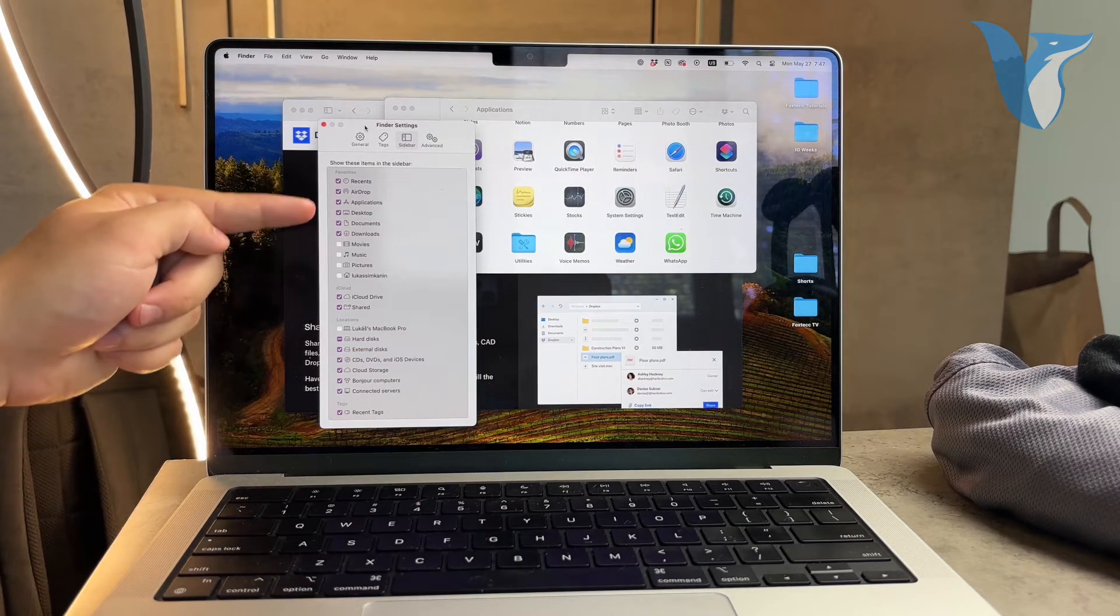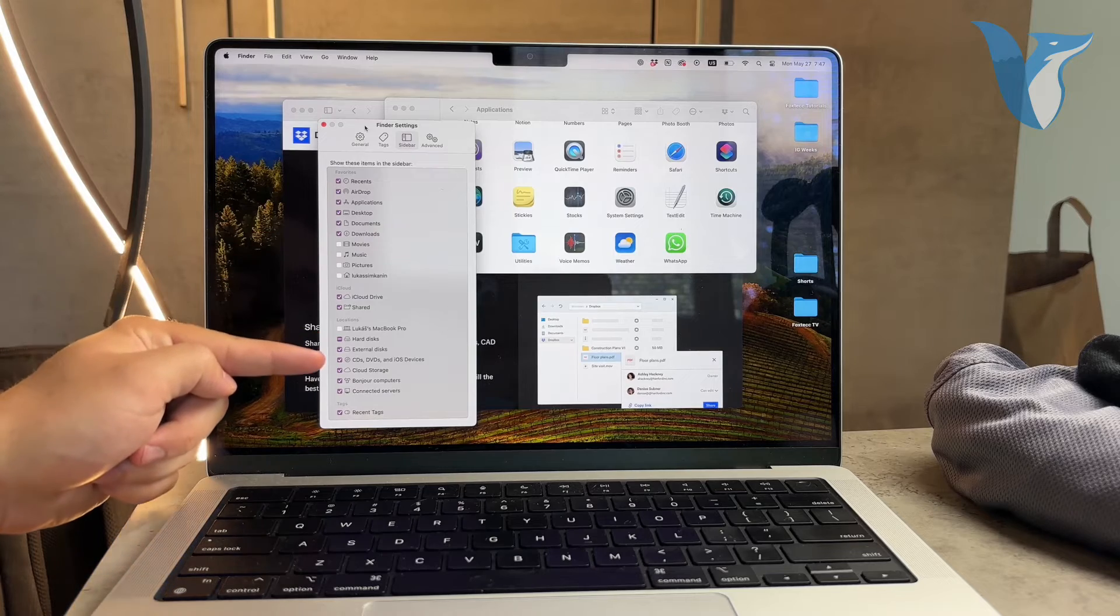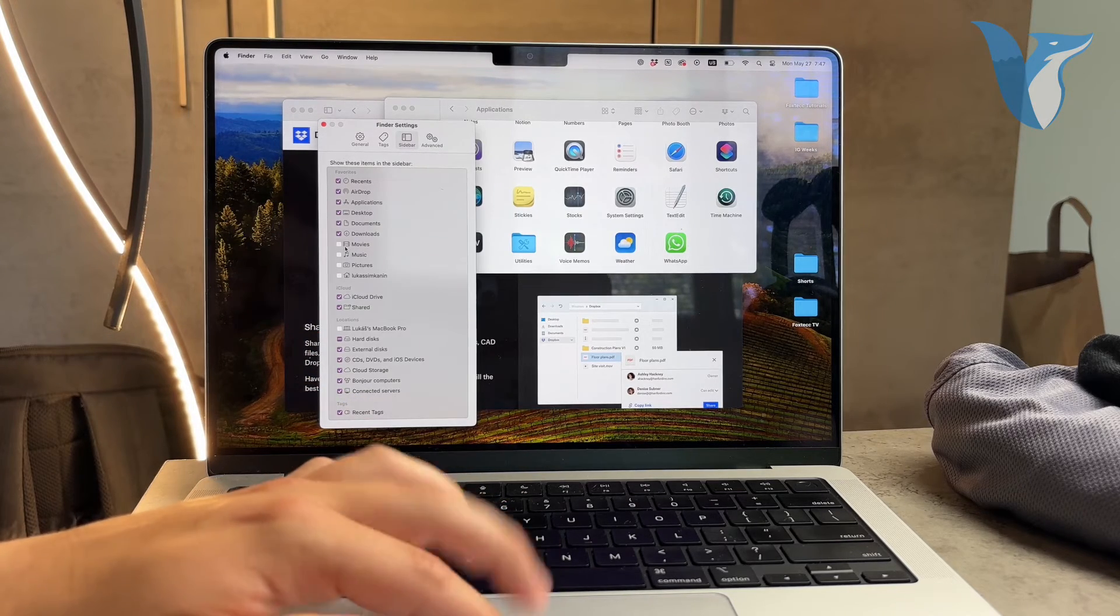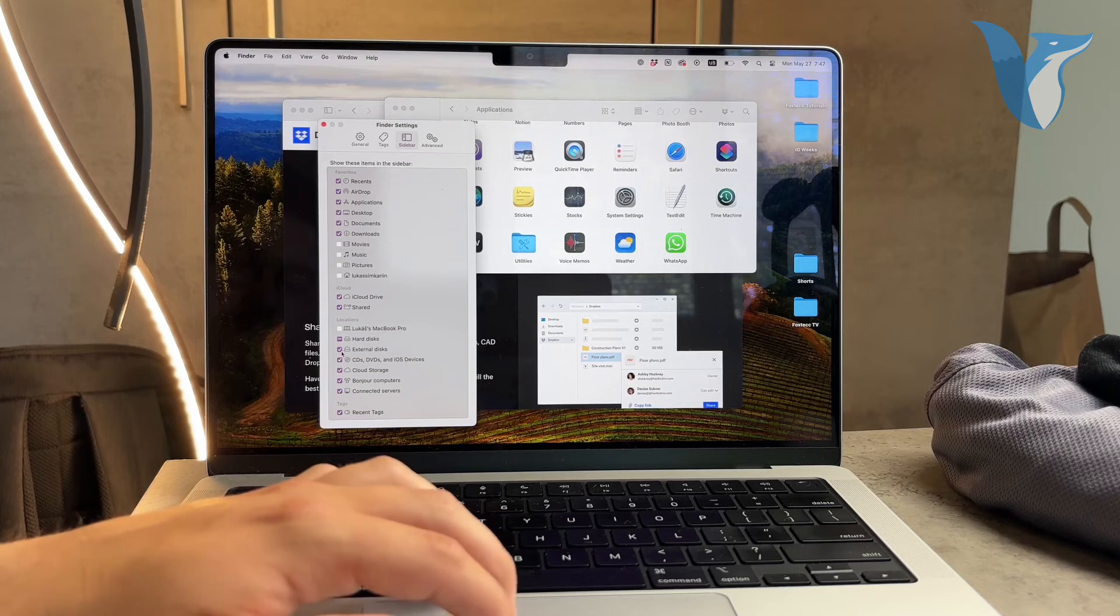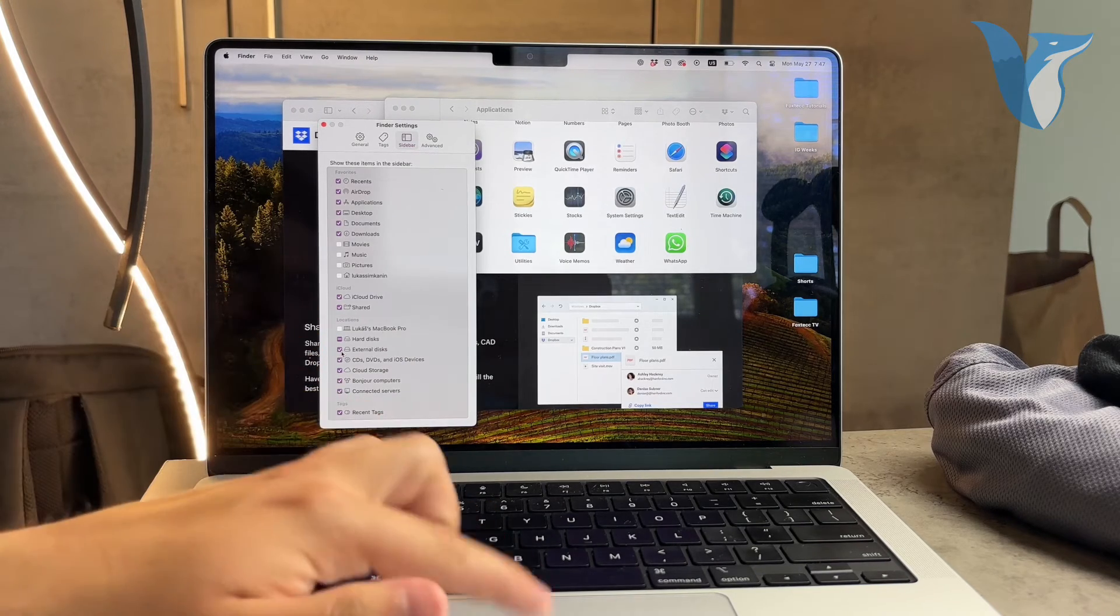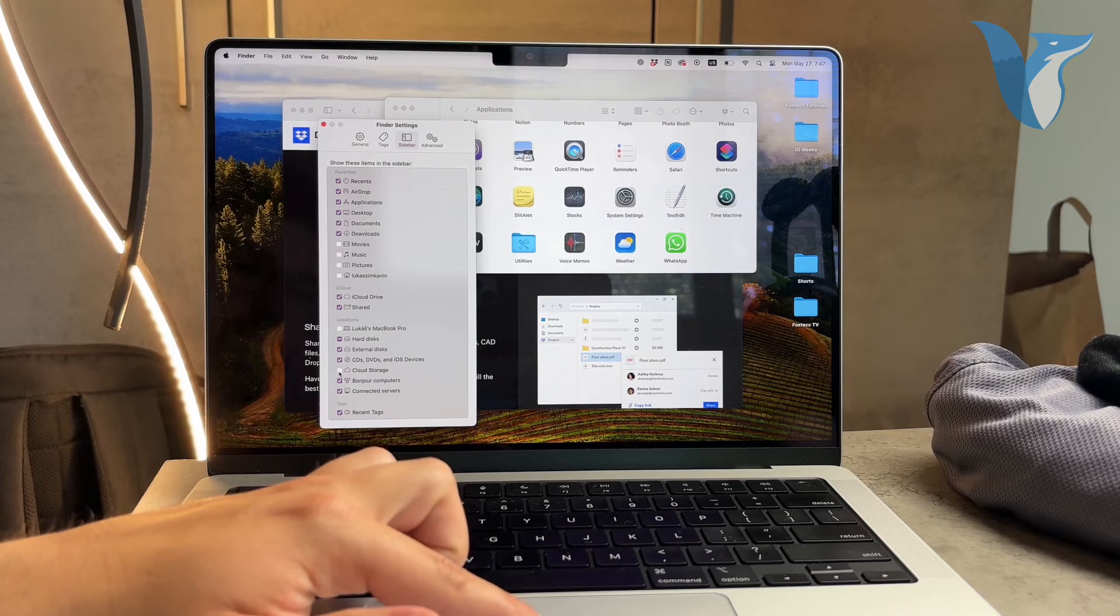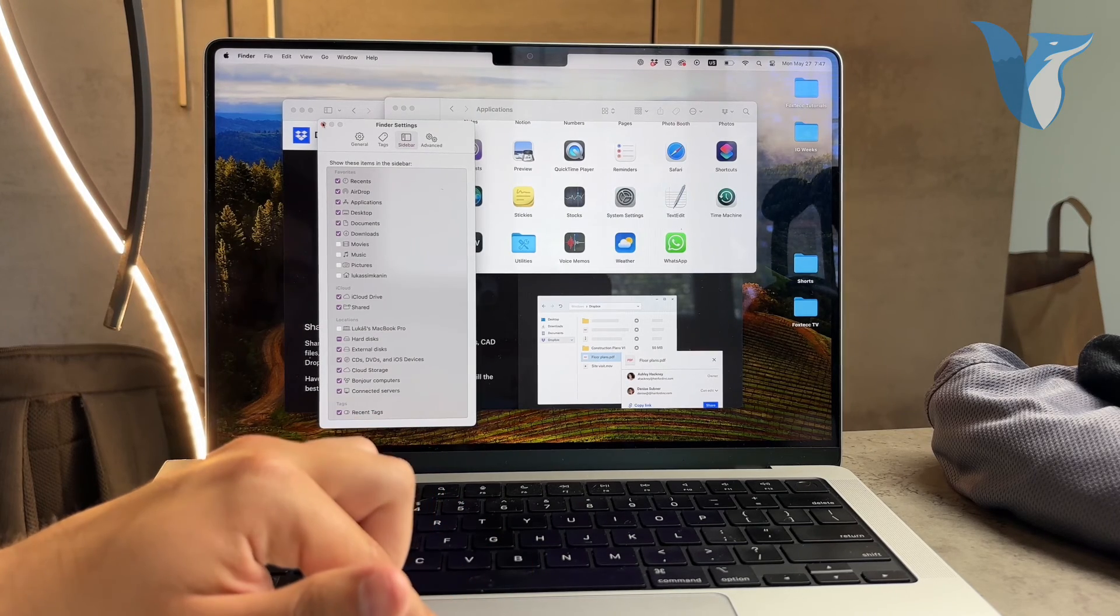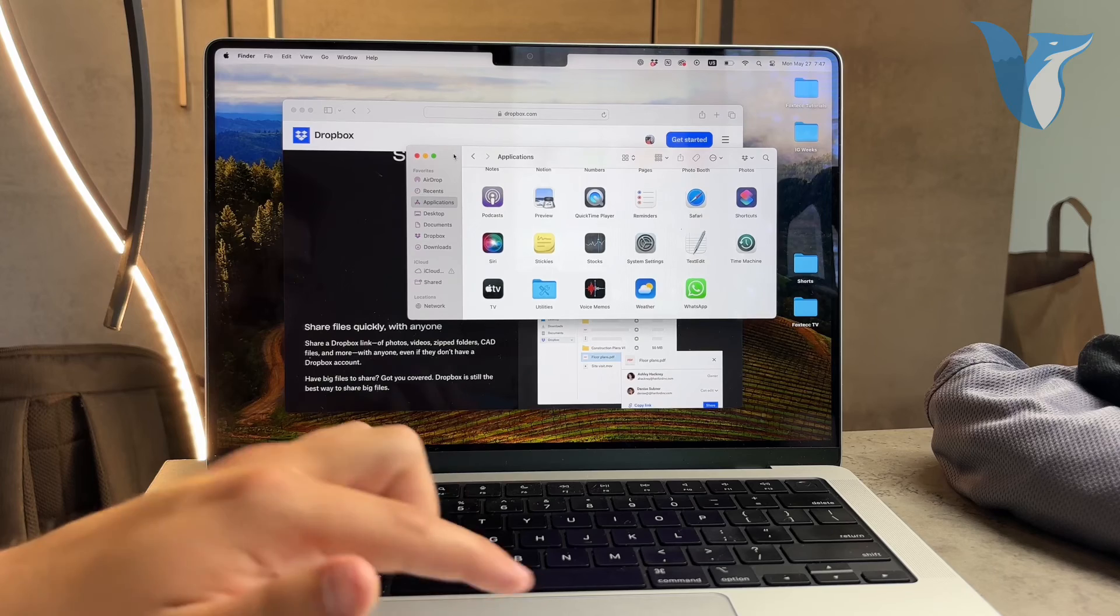And that's it. Adding Dropbox to your Mac Finder is a simple process that can greatly enhance your productivity and ease of access to files. Thanks for watching this tutorial on Foxtech. If you found this video helpful, please like and subscribe to the channel for more tech tips and tutorials. See you next time and peace!